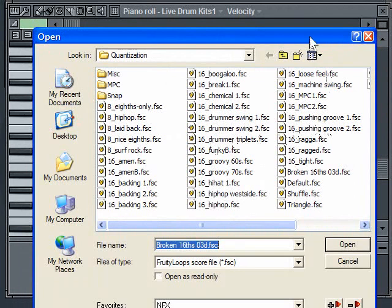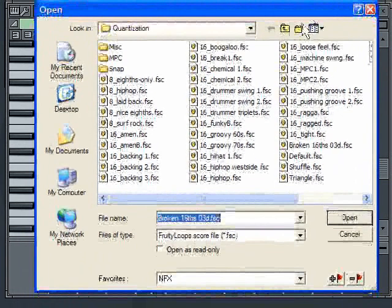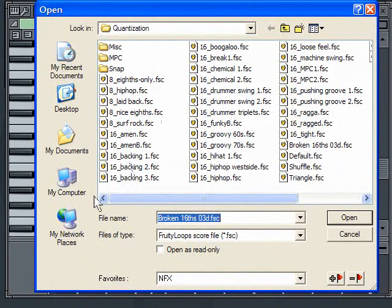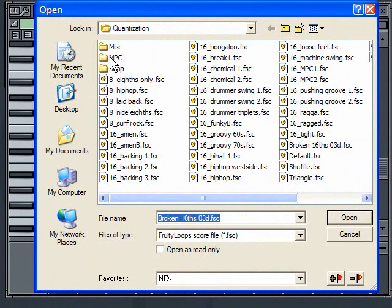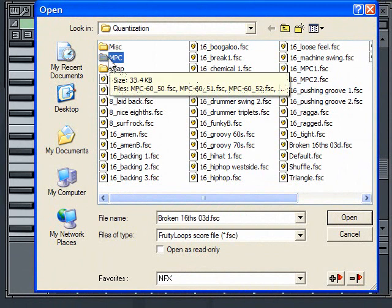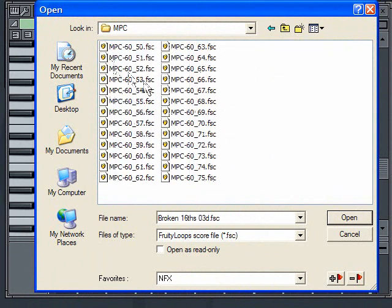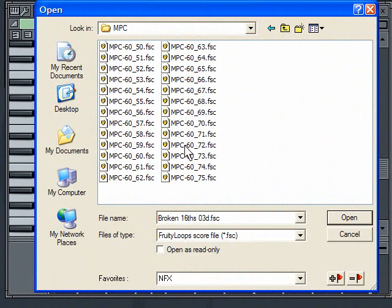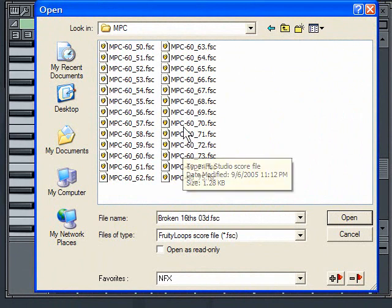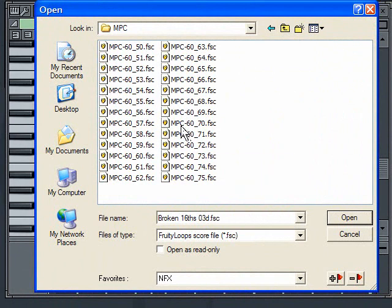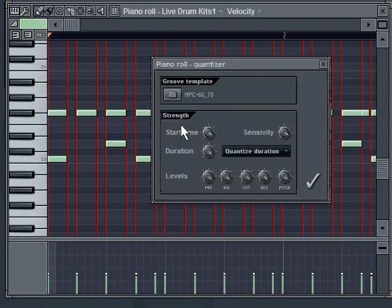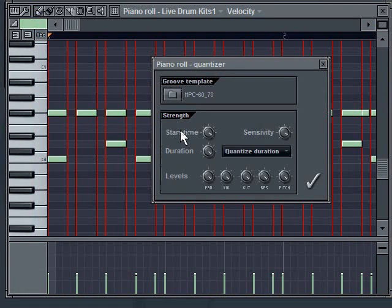In here, all these MPC values that I have were actually taken from a real MPC. So I can quantize exactly the same way.